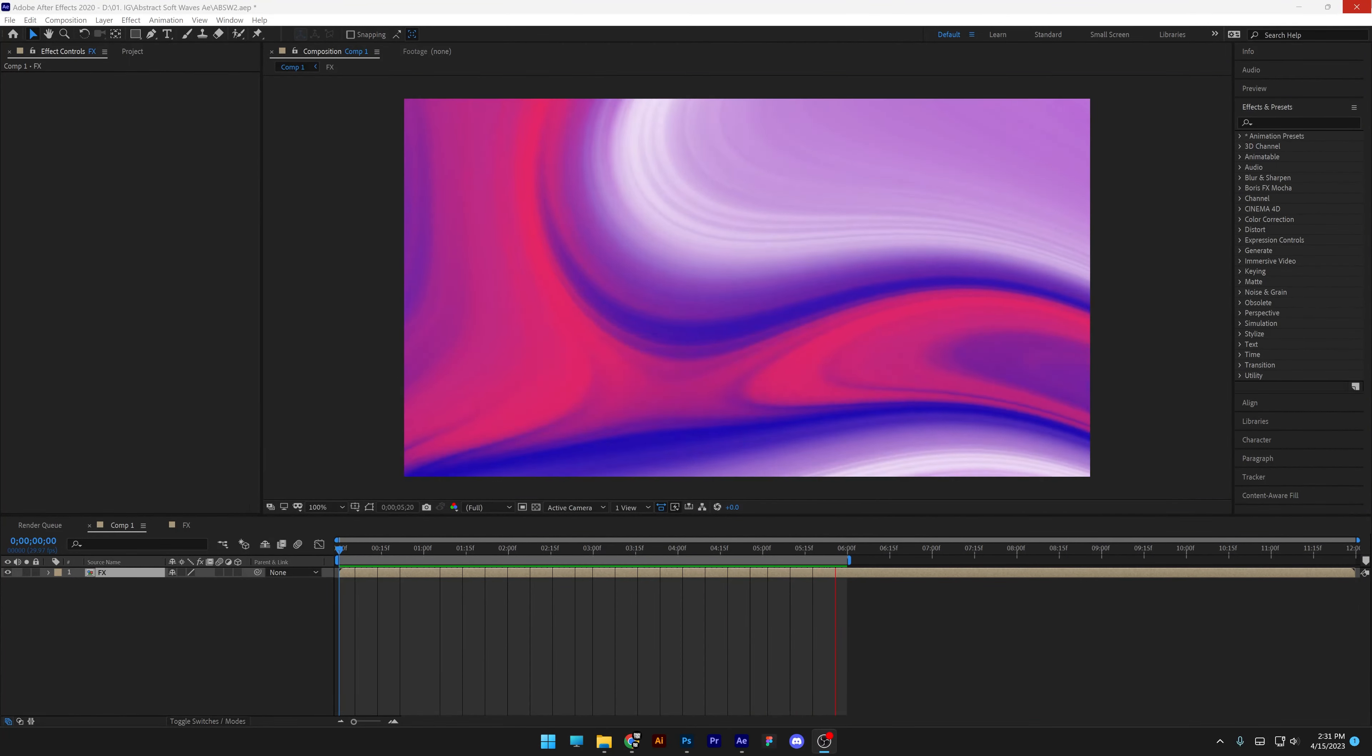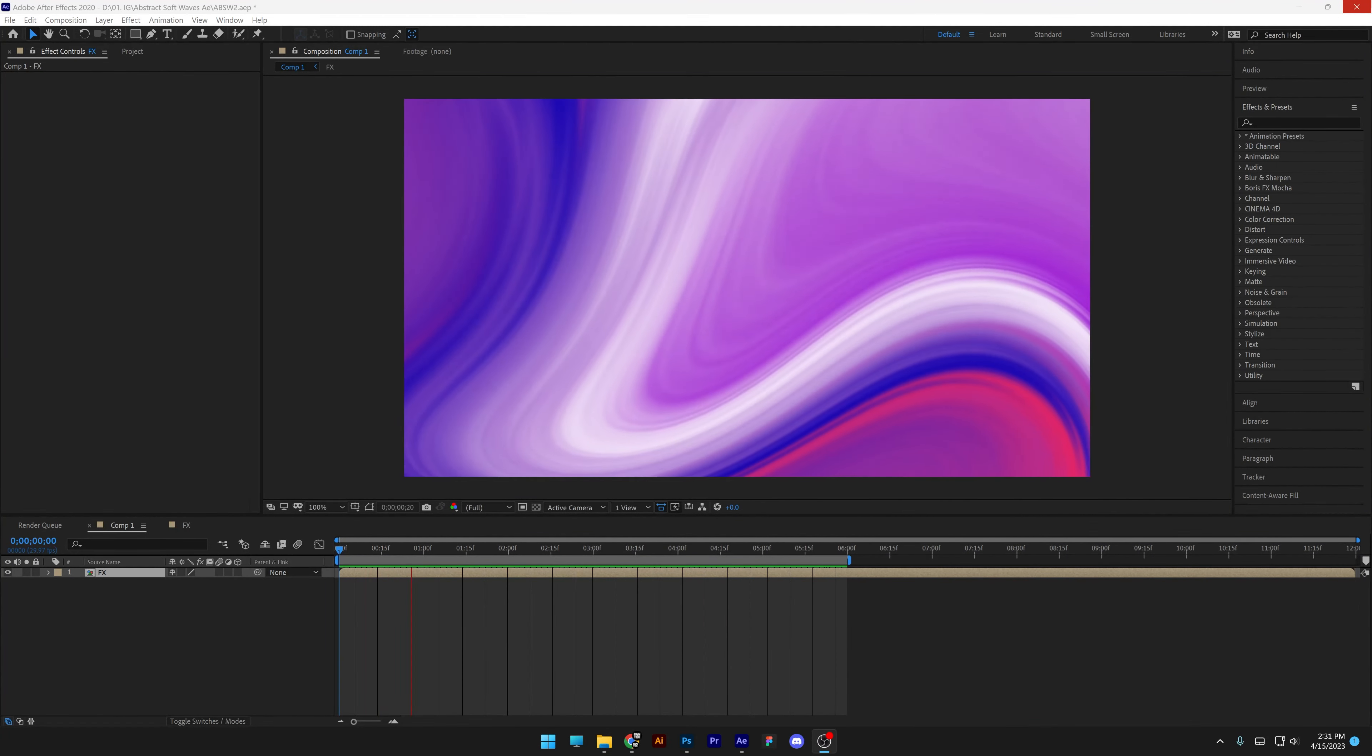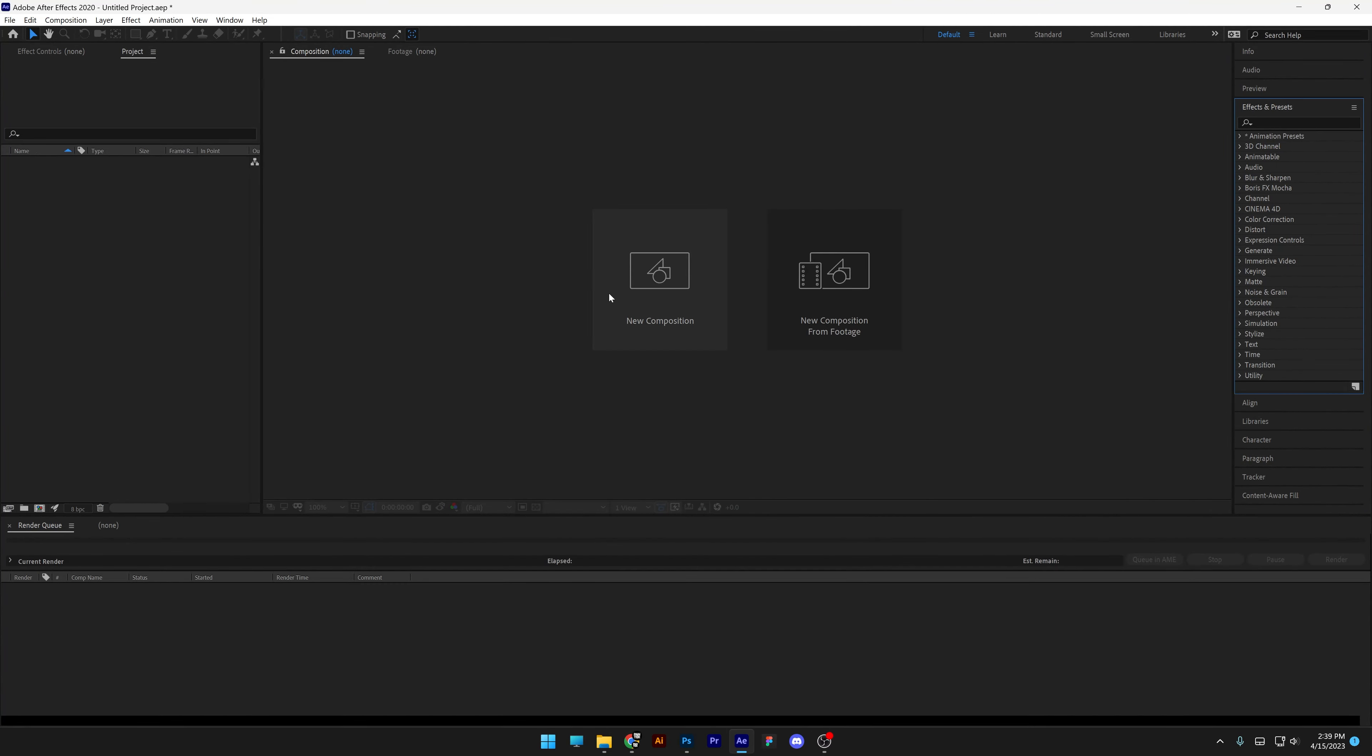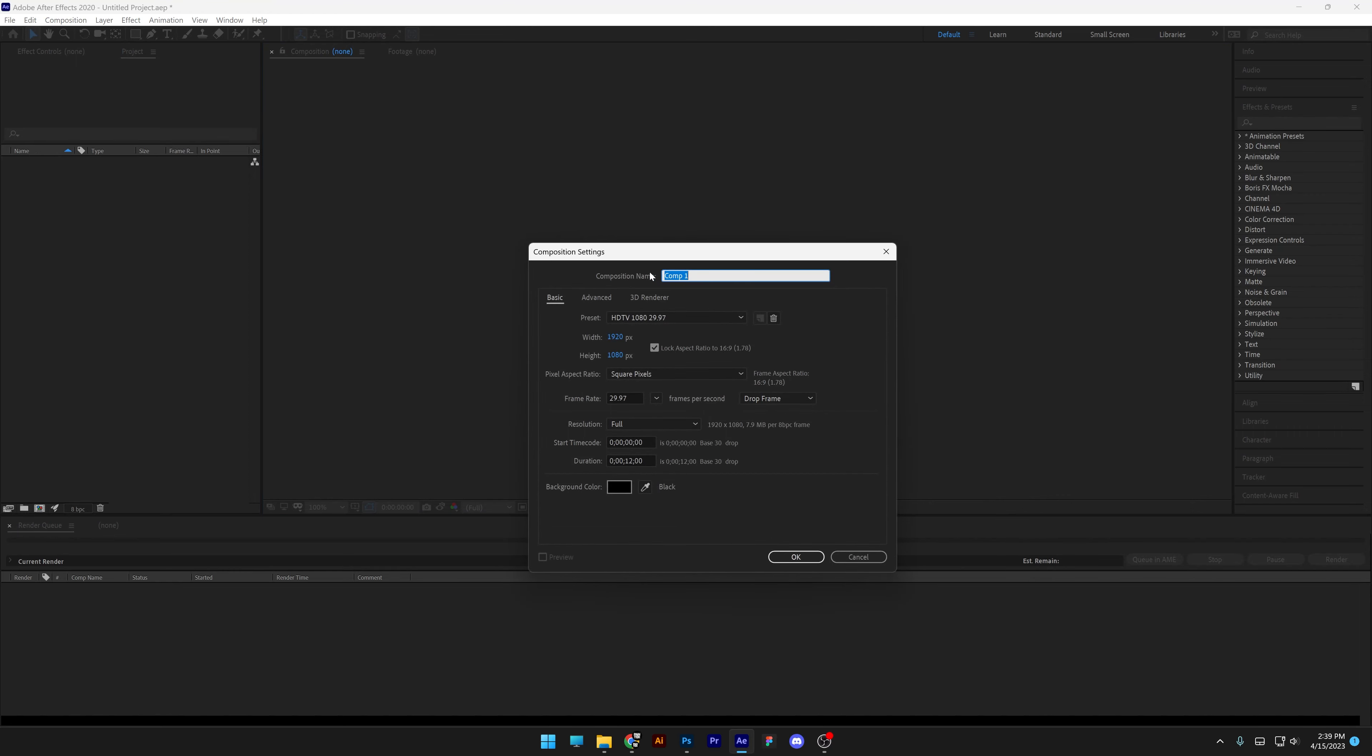Okay, so today we're going to make this liquid background animation in After Effects. Let's go to a new composition. I'm going to go with 1080p. Click OK.